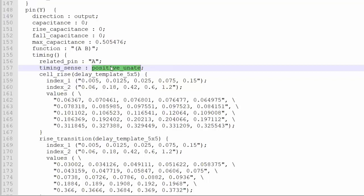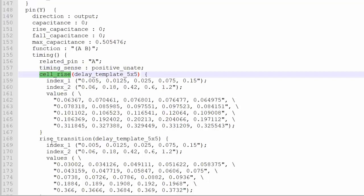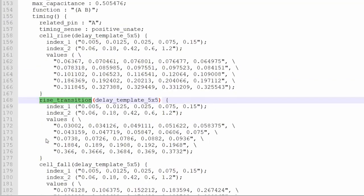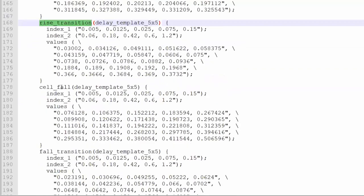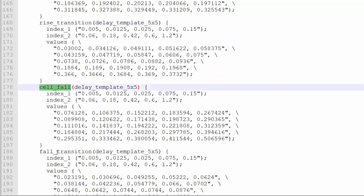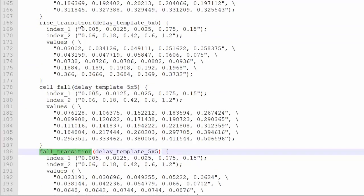When it comes to the delay information, we will discuss that after this, like how the delay is going to be calculated. But if you remember, I mentioned there are rising and falling. Why is rising and falling important? You can see everywhere it is written: cell rise, rise transition, and if you go down, cell fall, fall transition. What are all these — cell rise, cell transition — we will discuss that in a delay portion.